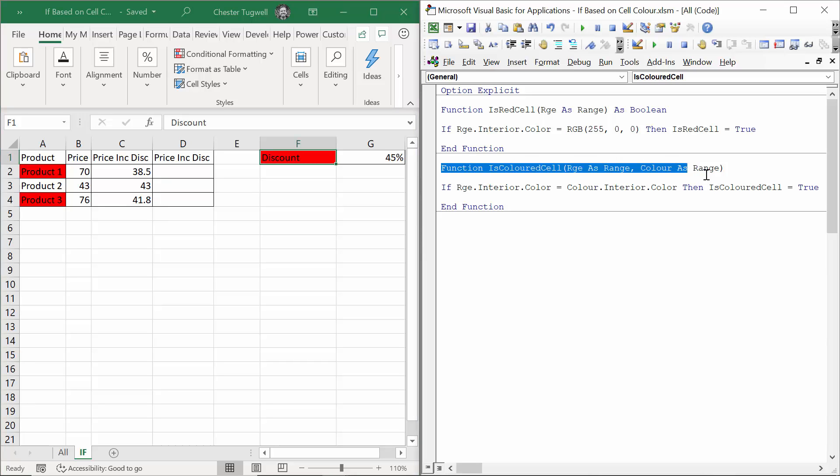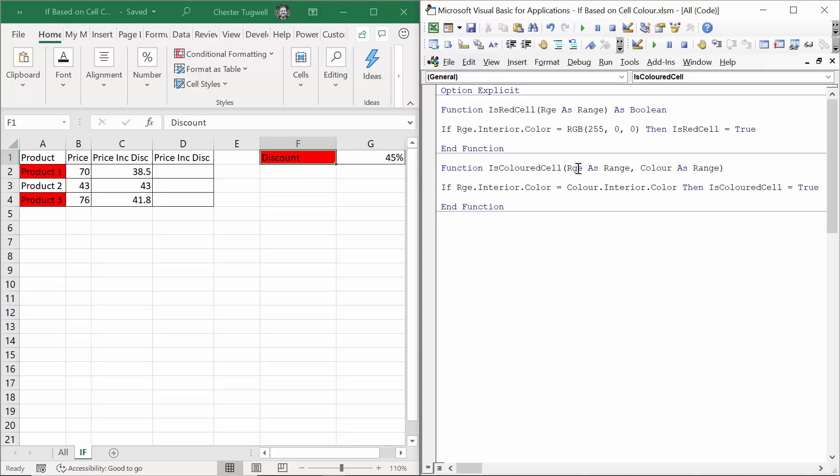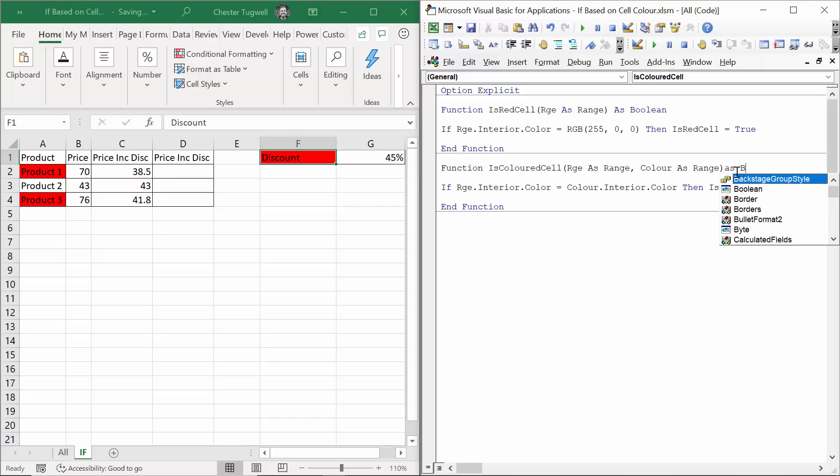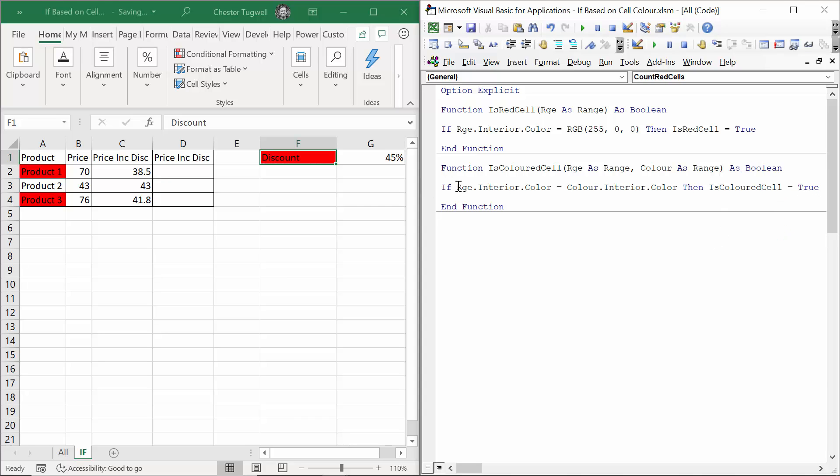This second example of the function does exactly that. It has two arguments. We've got range as range and color as range. And again, this will be as Boolean because you're giving a true and false result. So we're saying if range.interior.color, so if the cell that I've selected over here has the same background color as the color cell, which will be this cell, then IsColoredCell equals true.